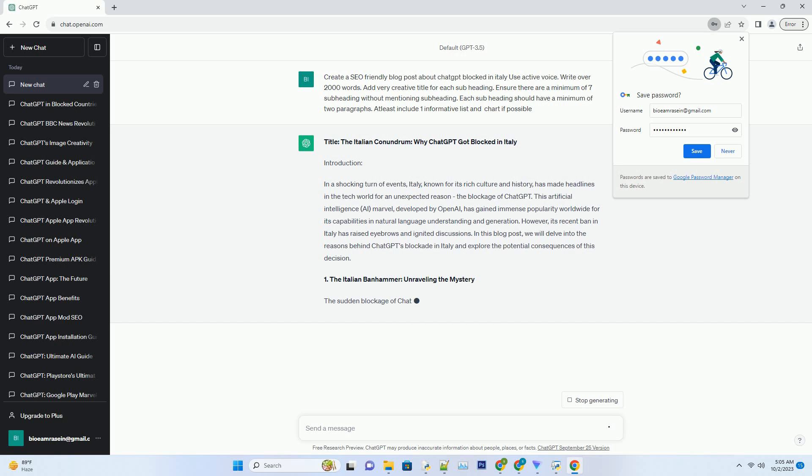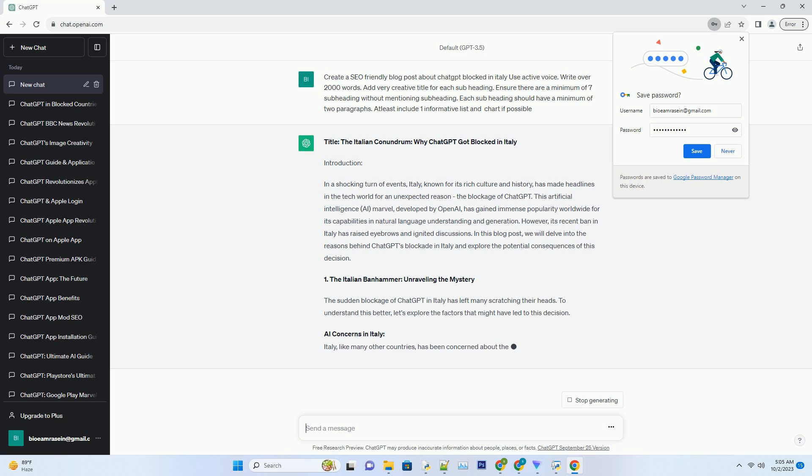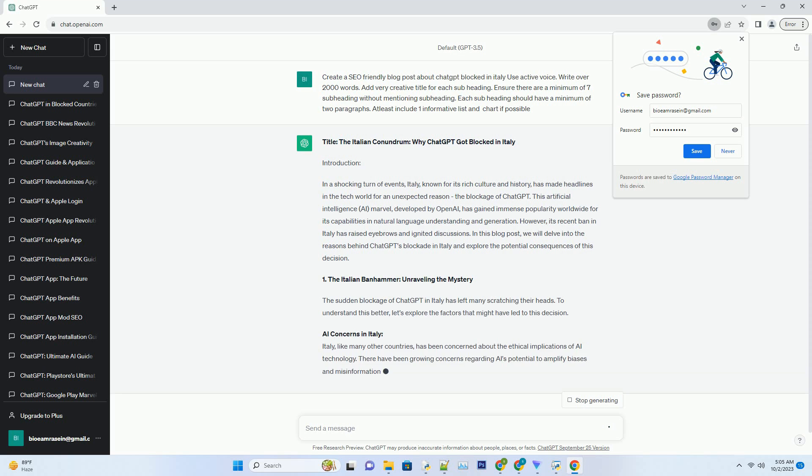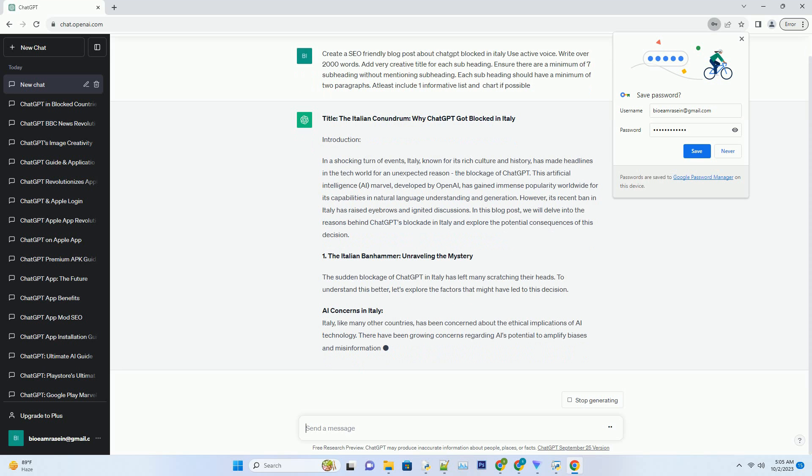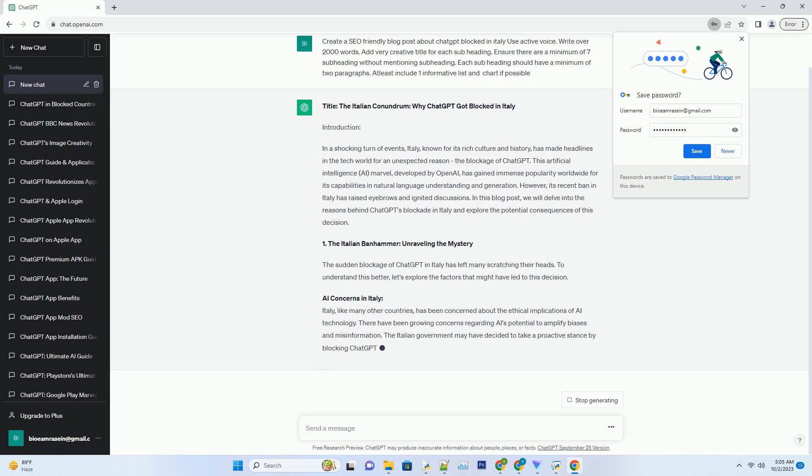With its absence, students might struggle to find a suitable alternative that offers the same level of support and convenience. Number 3: The Commercial Consequences - Italian Businesses Hit Hard.